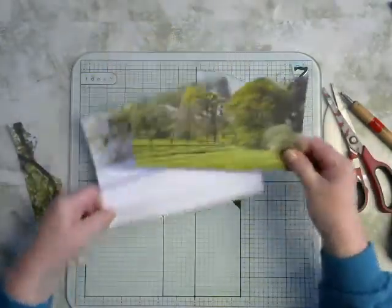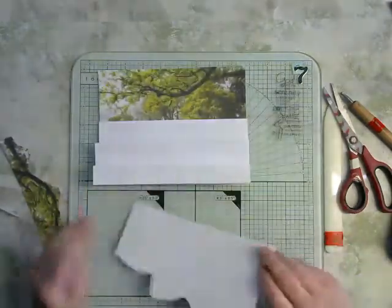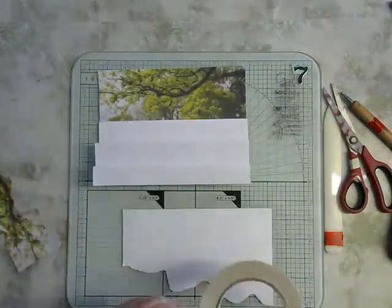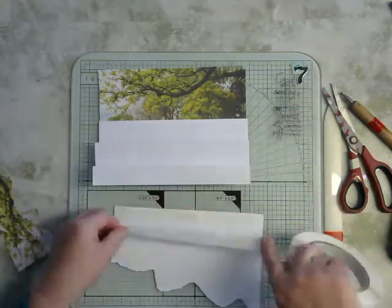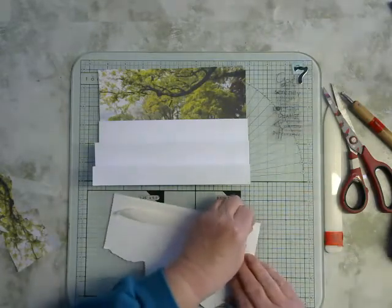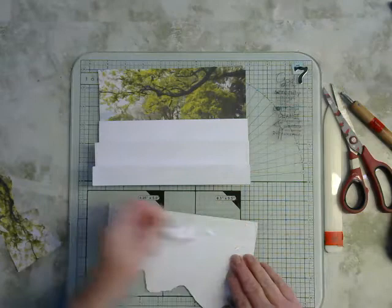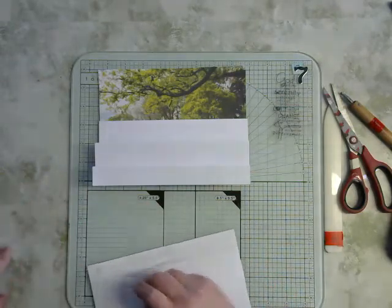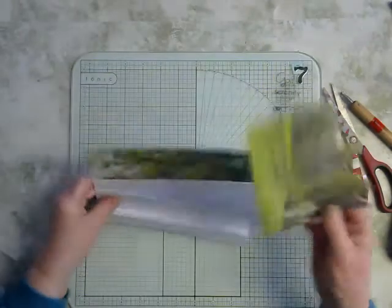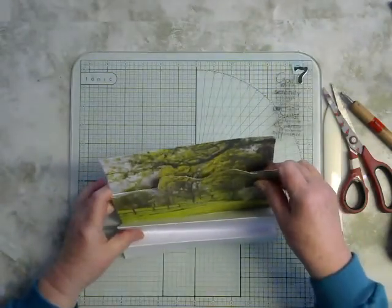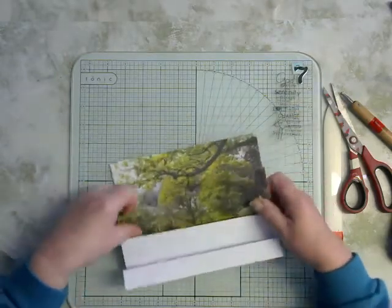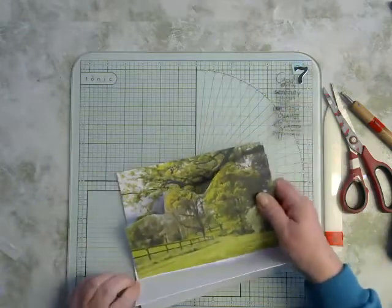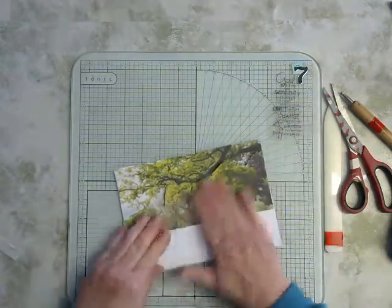And just wiggling your scissors gives you a more natural effect than a straight line going across. Right. So I now have another tree line. Okay. So I'm going to put double-sided tape along the bottom of that. A couple of layers.